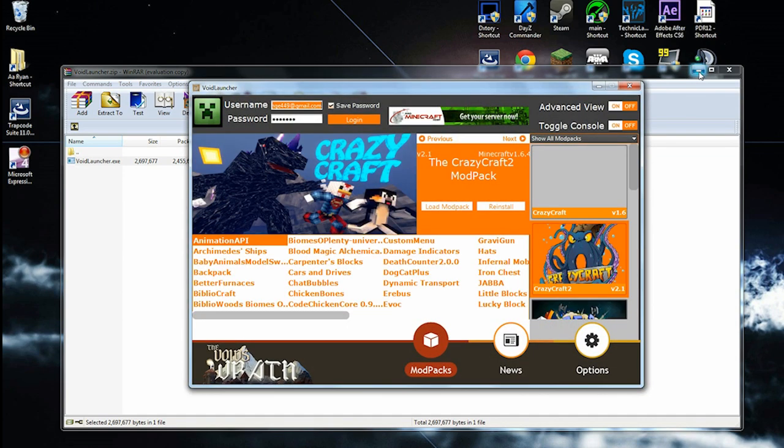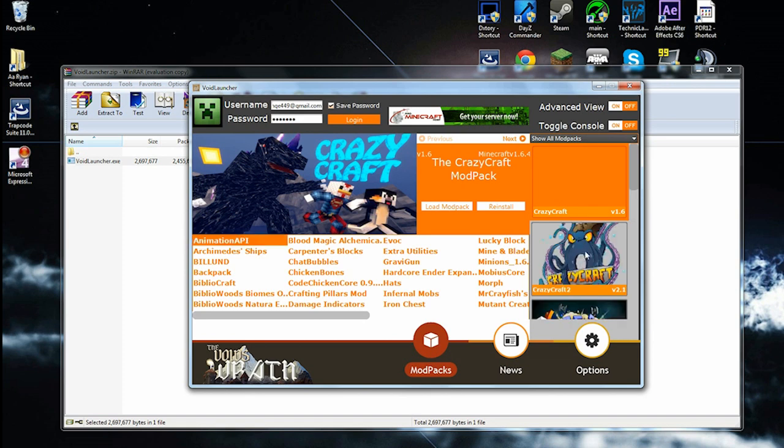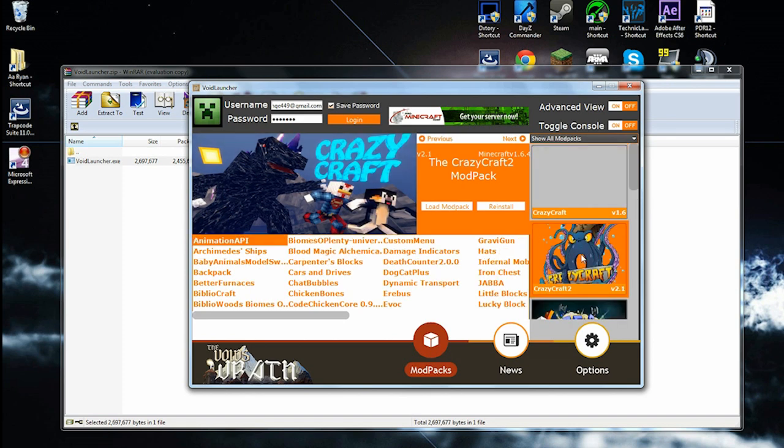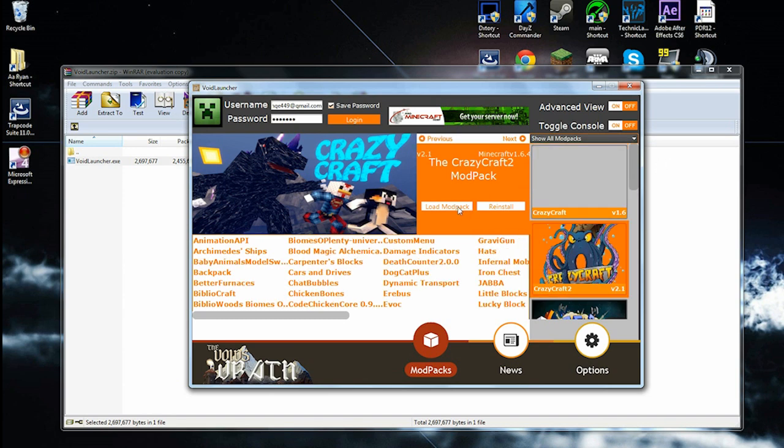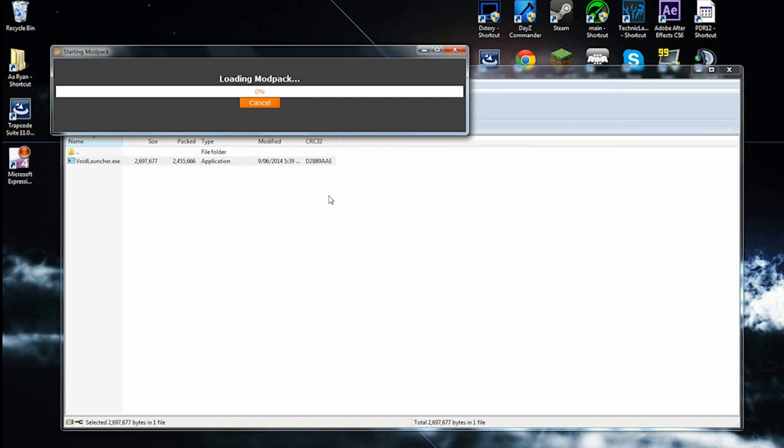It should open. Once it's open, make sure you click on CrazyCraft 2 if you want that one, or if you want the older one, click on that one. I want that one. Click load mod pack.